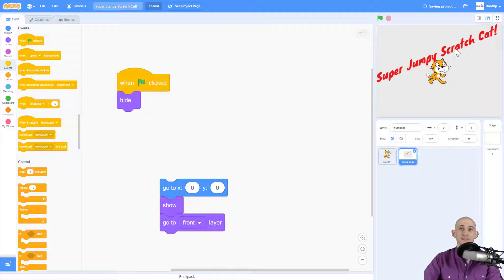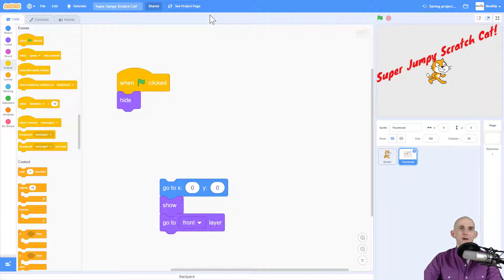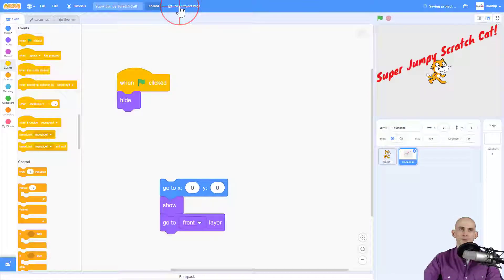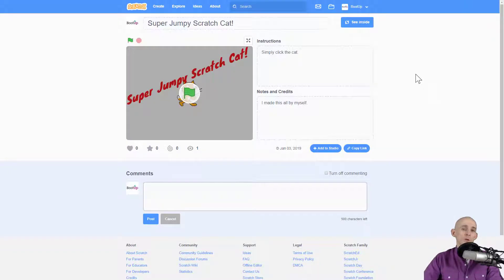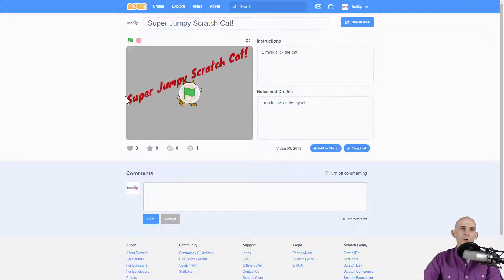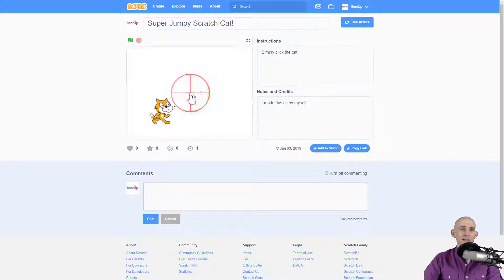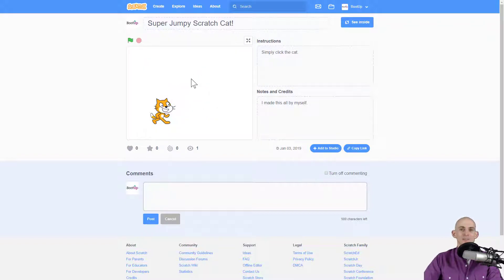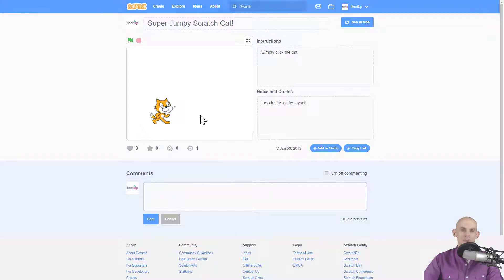Now when people open up the project or when they're looking at the studio, they're going to see Super Jumpy Scratch Cat the thumbnail, and then when they press the green flag, it's going to make it so that thumbnail hides and it can actually run the project. So that's how you create a thumbnail in Scratch.